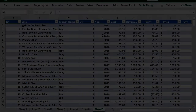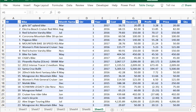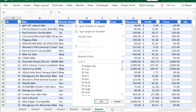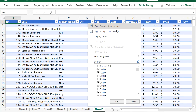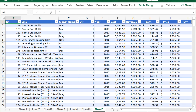Filter the table in ascending or descending order. Filter the table in ascending order by selecting the Cost drop-down, then select Sort Smallest to Largest. Filter in descending order by selecting the Revenue drop-down, then select Sort Largest to Smallest.